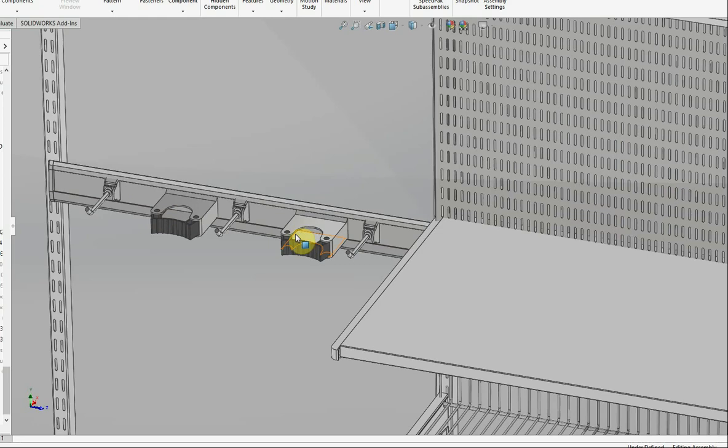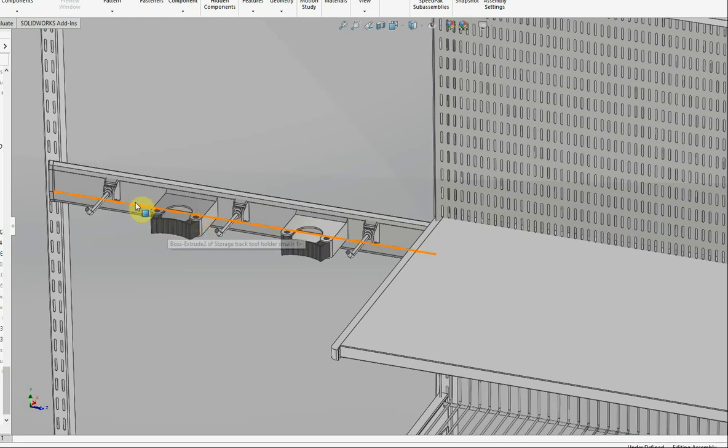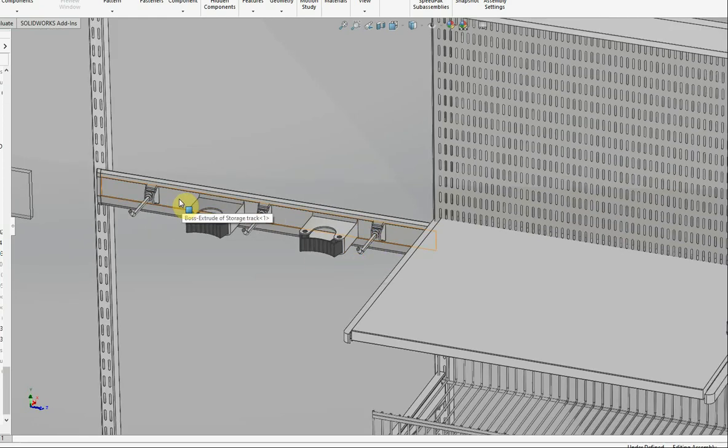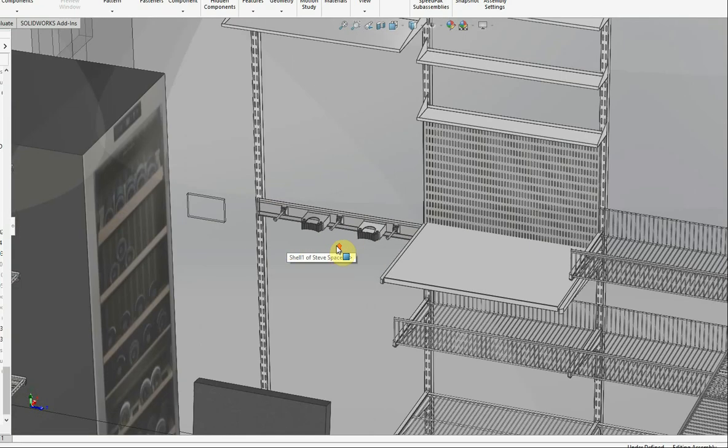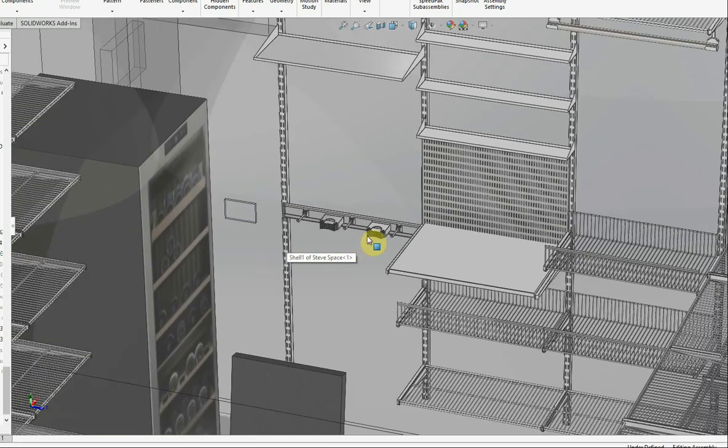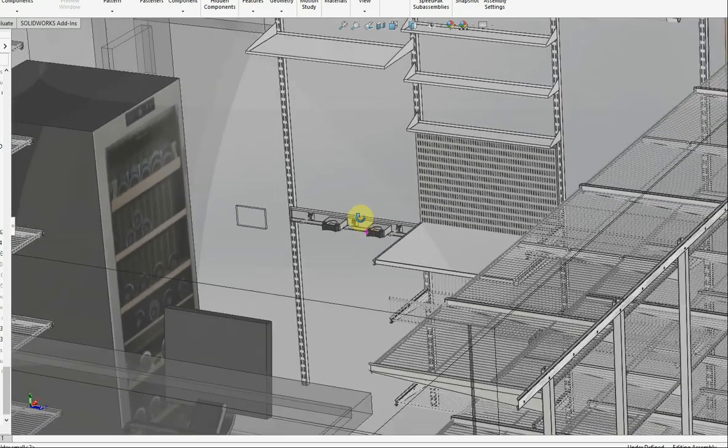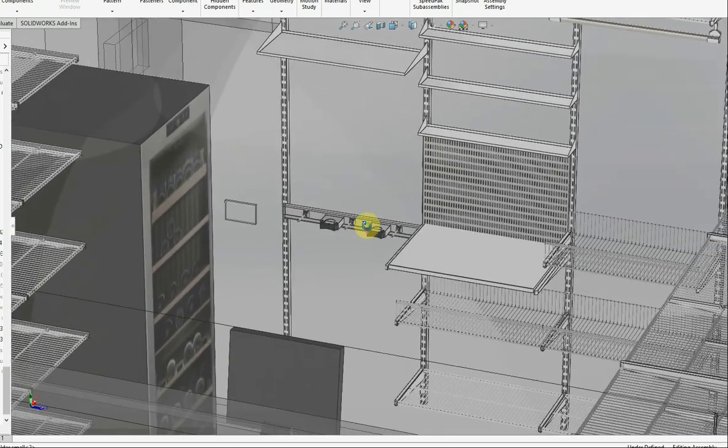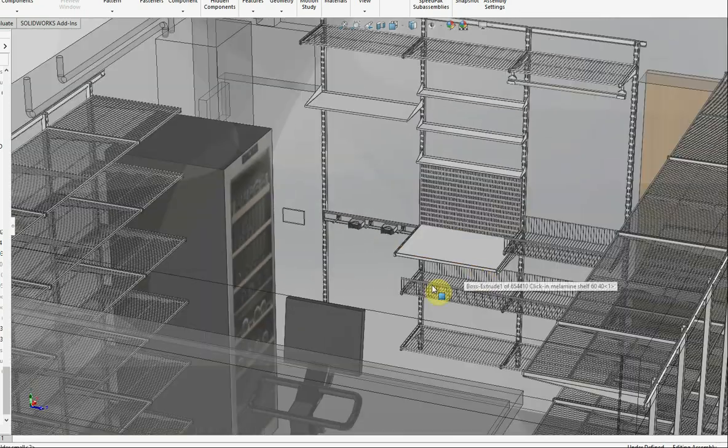They make two different diameters and a variety of hooks. I've shown relatively small hooks there, but this storage track will also accommodate hooks that are strong enough for bicycles and pretty robust items.